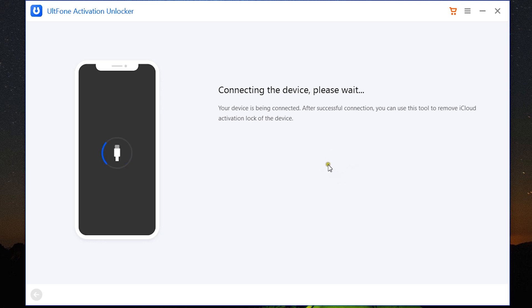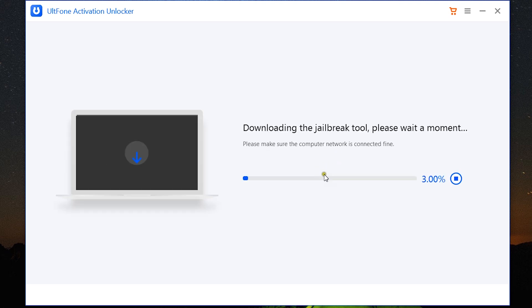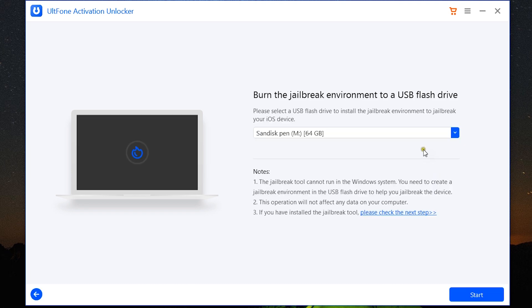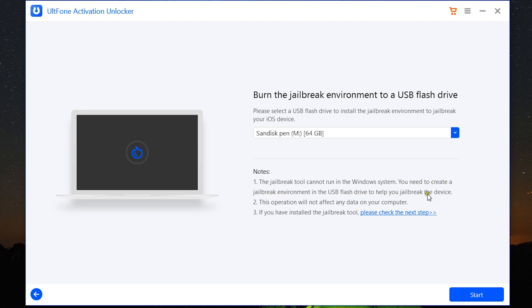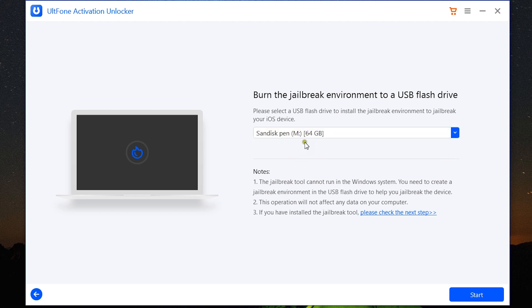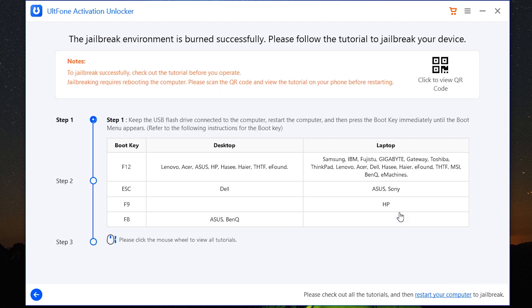Now my device is being connected and recognized. After recognizing the device, the software will automatically download the jailbreak tool for you. So let's wait for a while, and after that you need to connect a USB flash drive to your computer to create the jailbreak environment, because the jailbreak tool cannot run in your Windows system. You need to create a jailbreak environment in your USB flash drive. The data in your computer is safe, so don't worry about that.